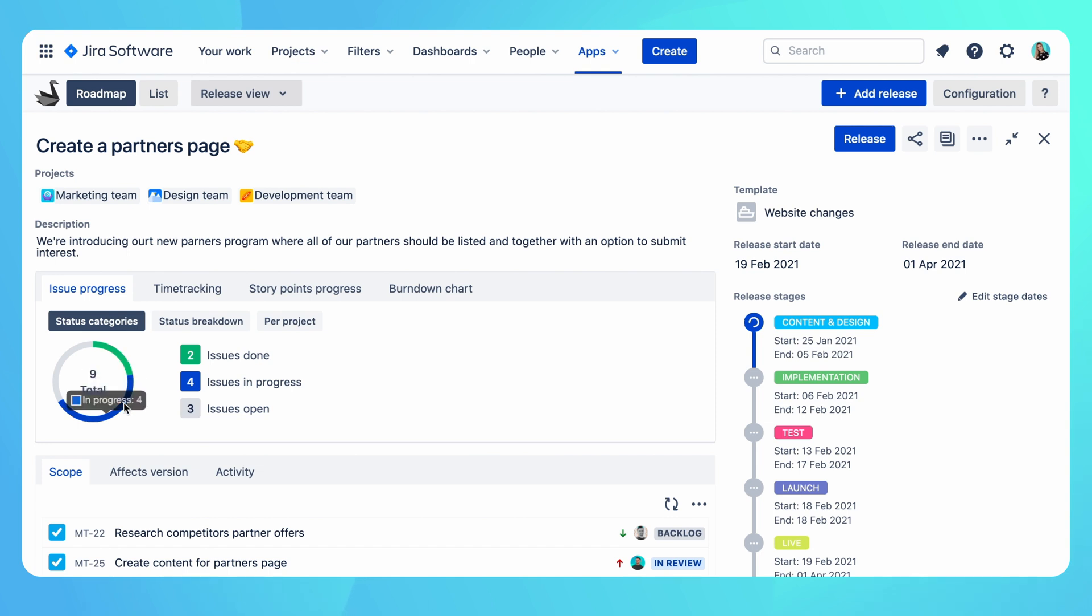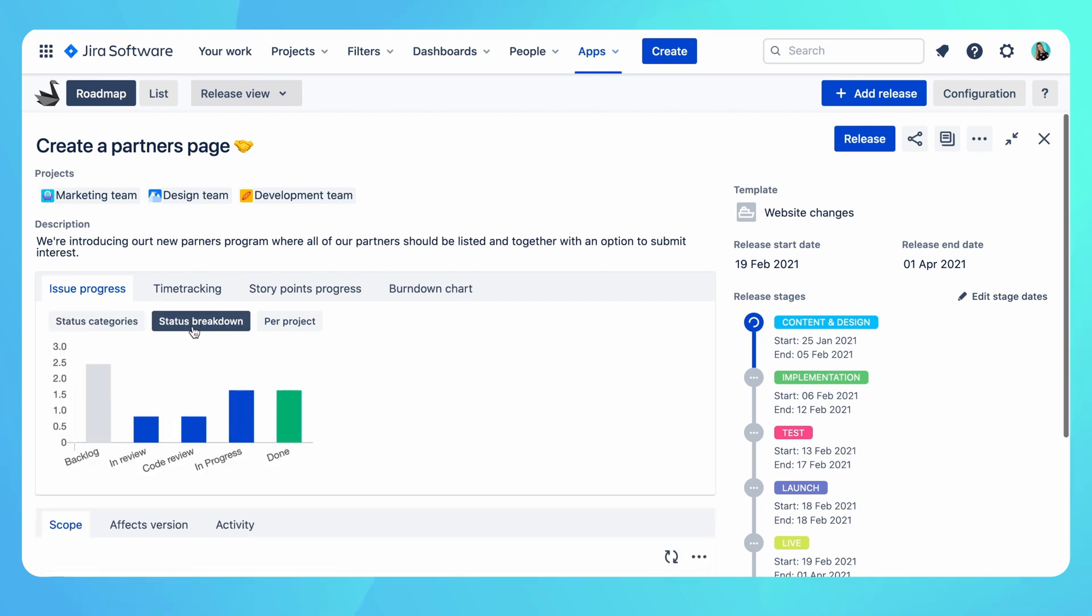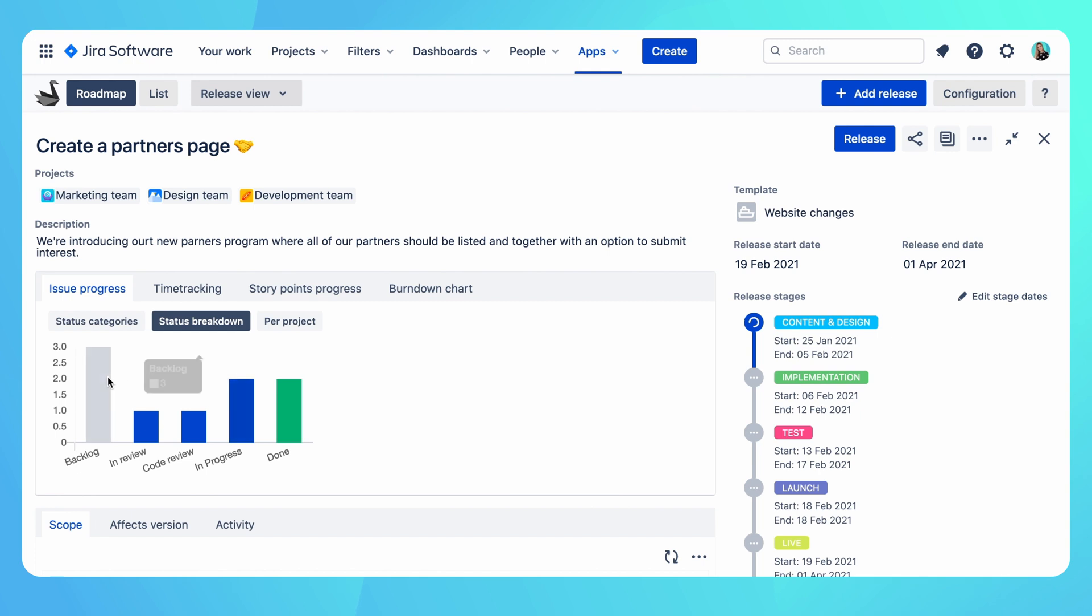Here we have a high level information regarding status categories of the campaign scope. I can see how many tickets are done and how many are in progress. If I want to see what the actual statuses of the scope tickets are, I can do so from here.